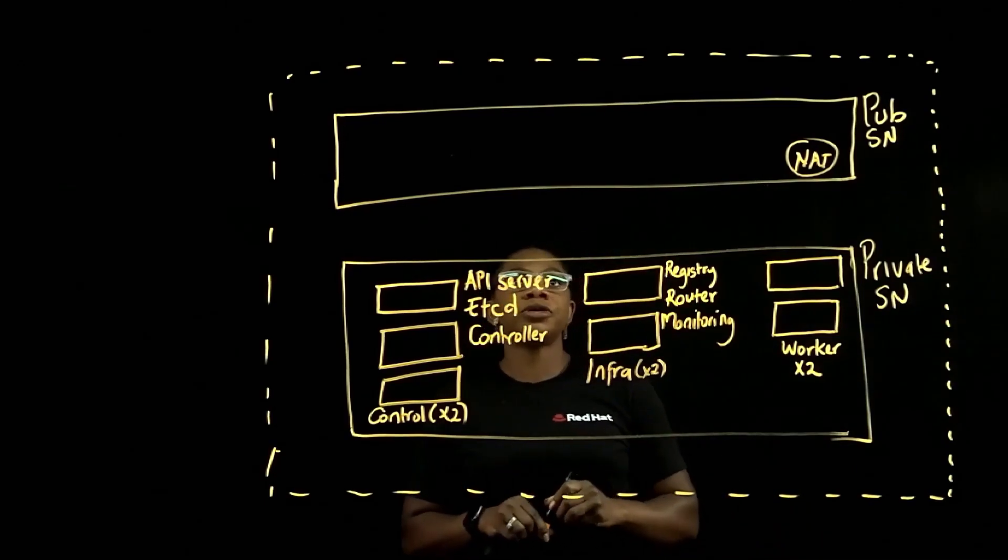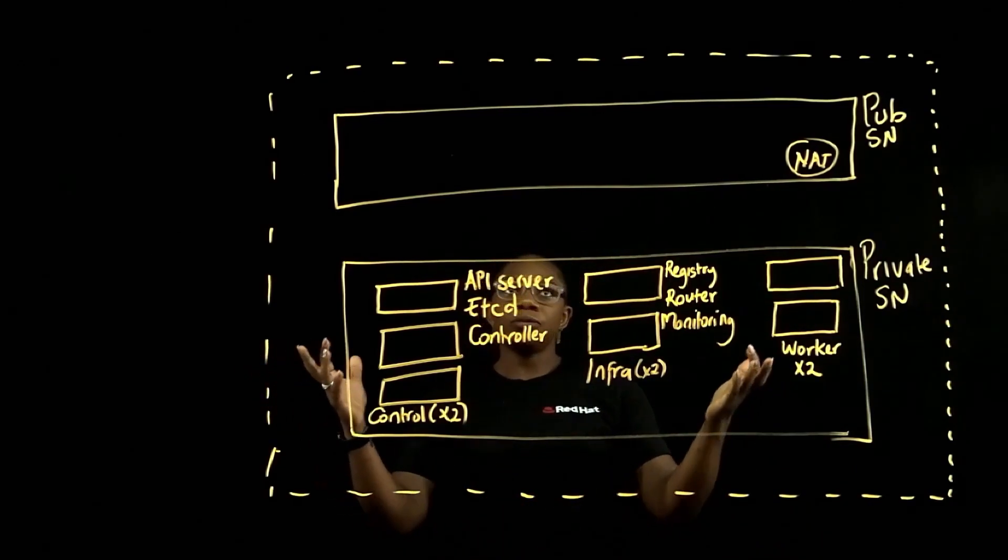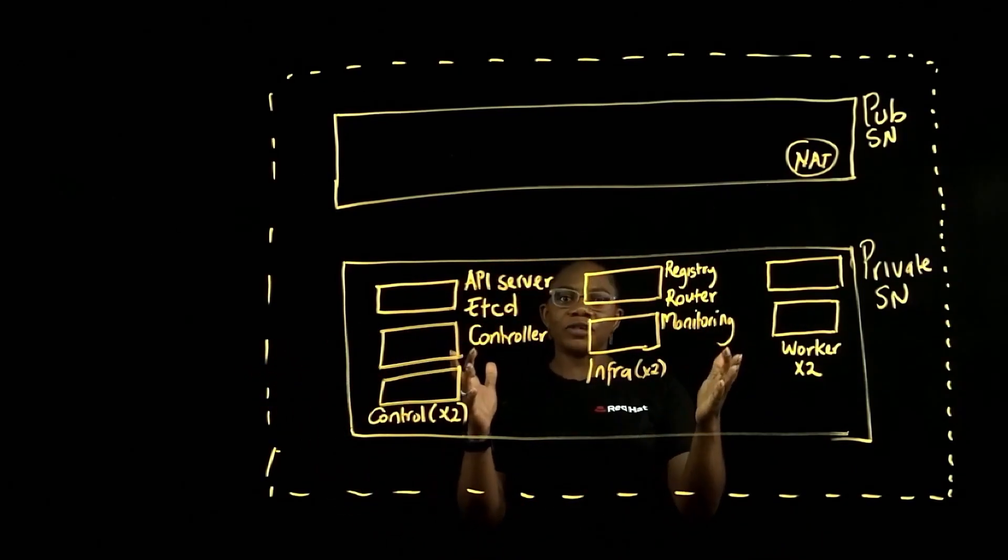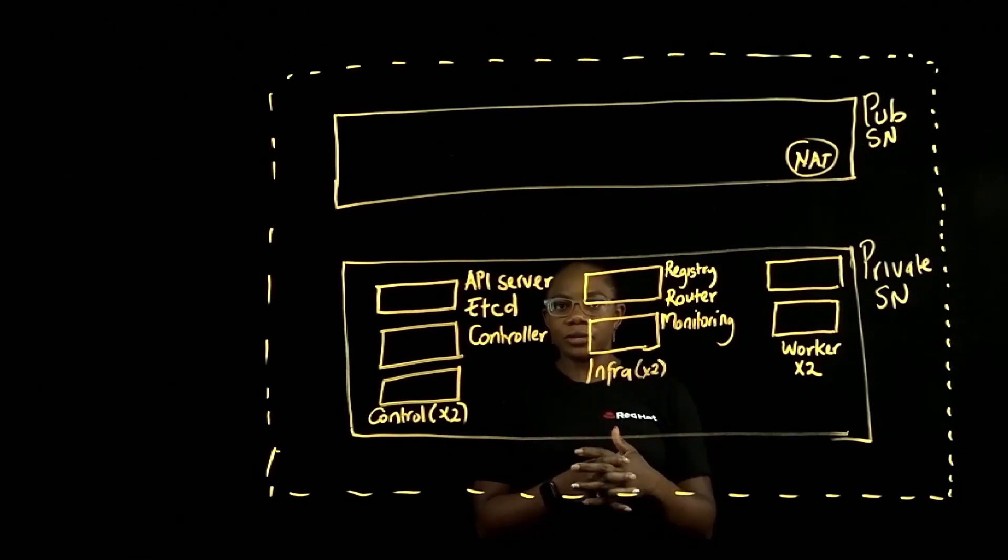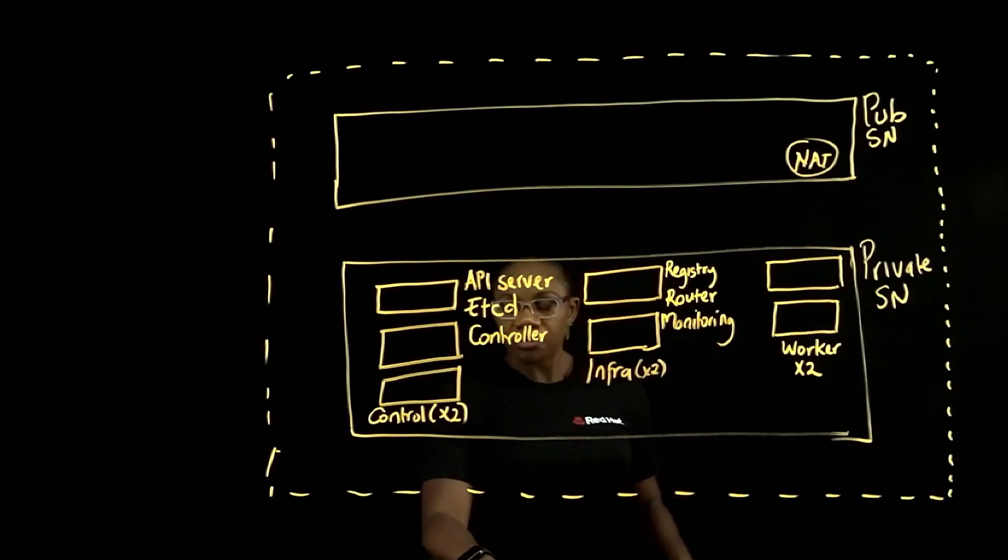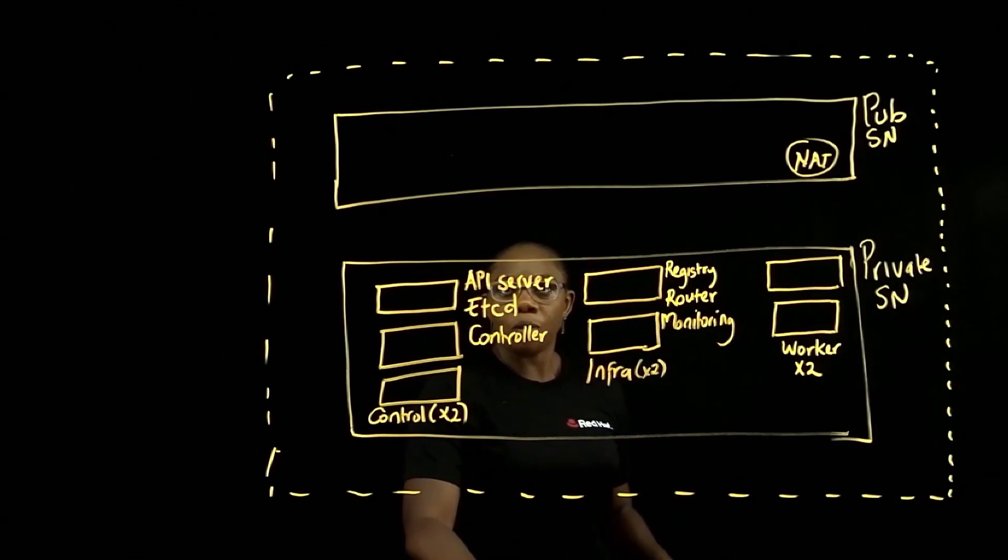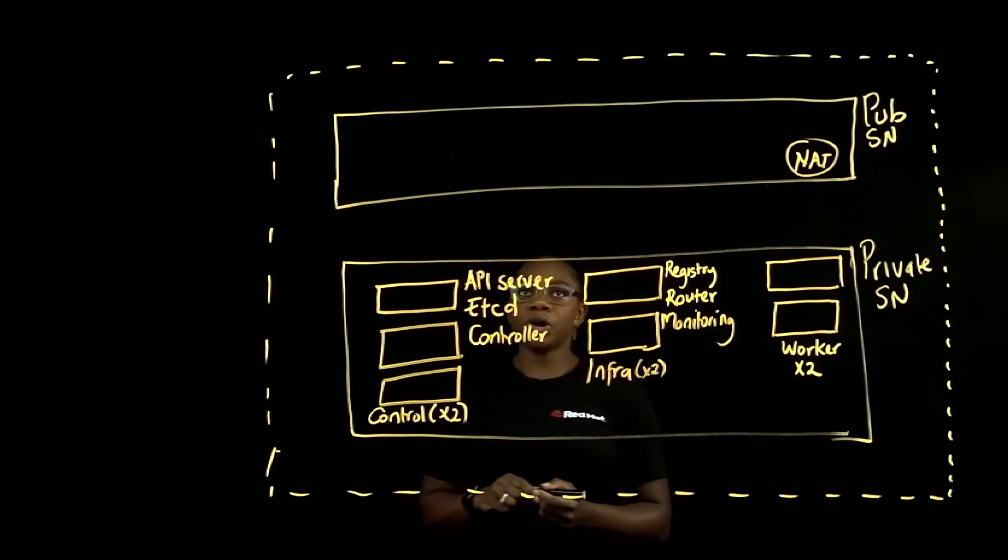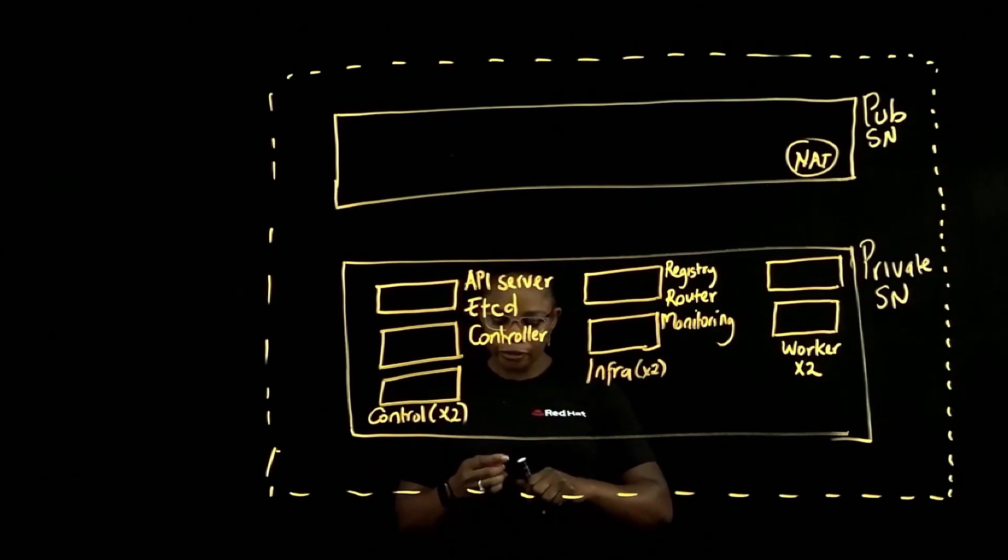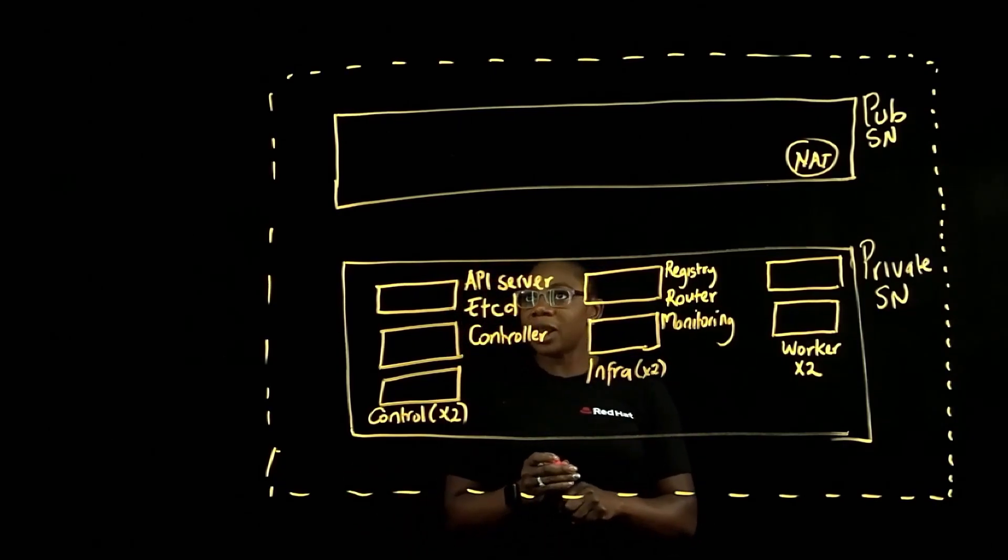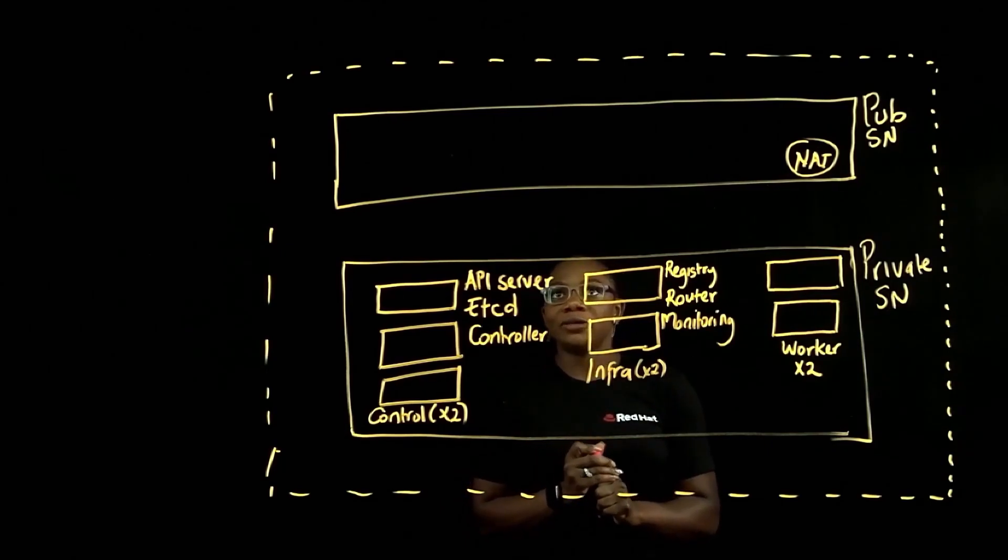So now you may wonder, how do you get access to the cluster in the private subnet? So ROSA comes with pre-built load balancers, and I'm going to be talking about them right now.